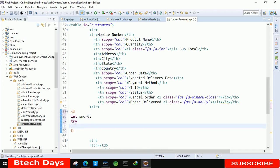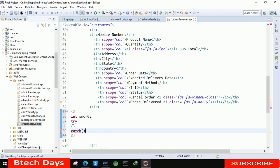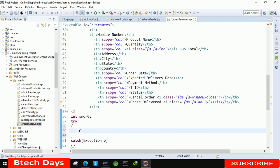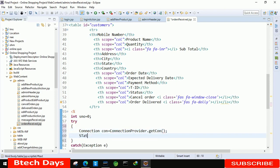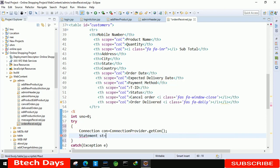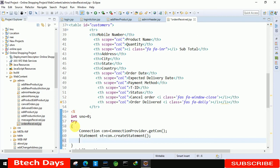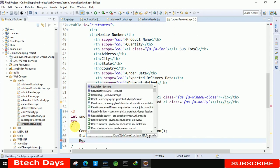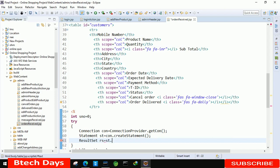After that we have to write a try-catch block. In the catch we write exception. After that we have to create the connection: Connection con equals to ConnectionProvider class dot getCon. After that we have to write a Statement: Statement st equals to con dot createStatement. Then we write ResultSet rs equals to st dot executeQuery.